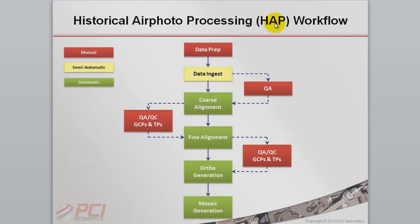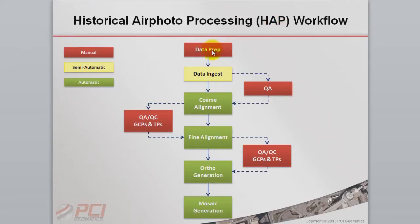The system is comprised of mostly automated steps with minimal manual setup and quality assurance. Here's an overview. Step 1, Data Prep, consists of preparing data to be used in the system.